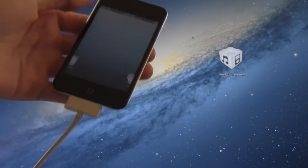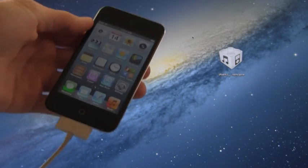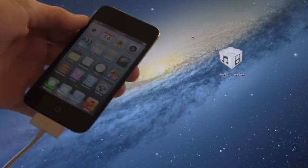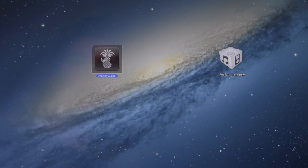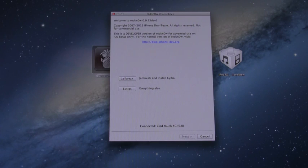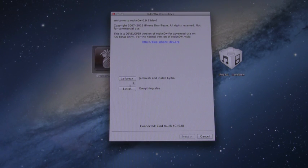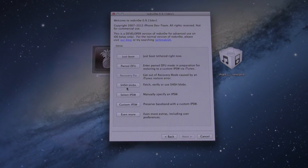All right, and here we go. It has booted up. Now what I want to do is open up RedSn0w again, and we need to boot tethered because this is a tethered jailbreak. So what we need to do first is go to Extras and make sure we select our IPSW again.